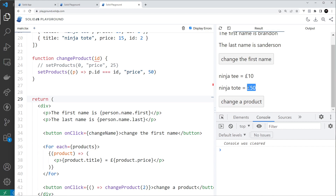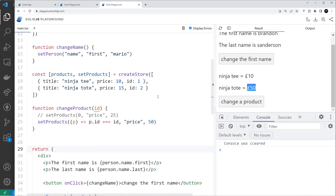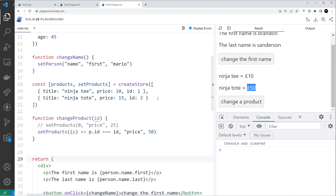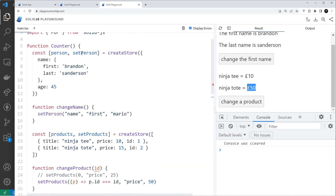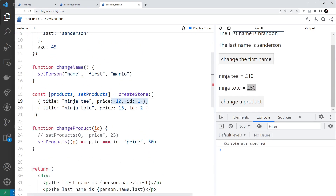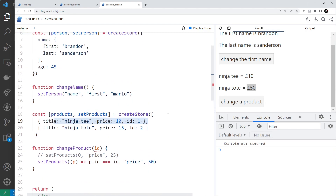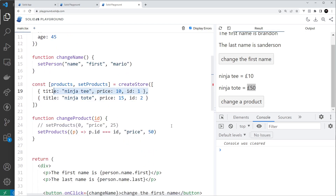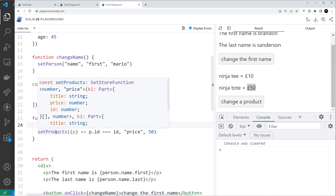Hopefully you can see how much easier it is to update individual properties or array elements using stores instead of signals. We'll be using stores in our project in probably one or two lessons' time, but for now this gives you a general overview of how to create stores and update different properties within them.